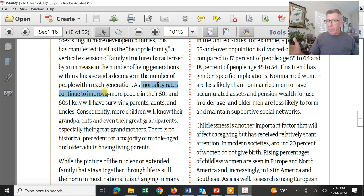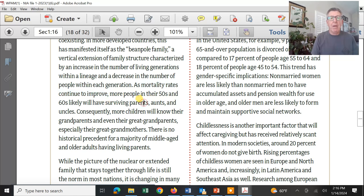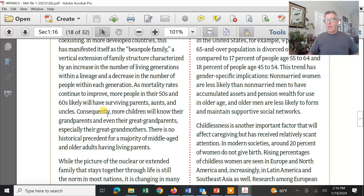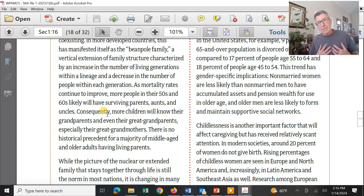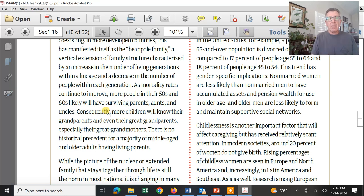Mortality rates are improving — people don't die as often. You're more likely to have surviving aunties, parents, and uncles who are much older and going to be looking to you for some help. For example, I have an older brother in his seventies with no children, and when he needs help he comes to us, and if I can't help him, it's going to fall on my kids.